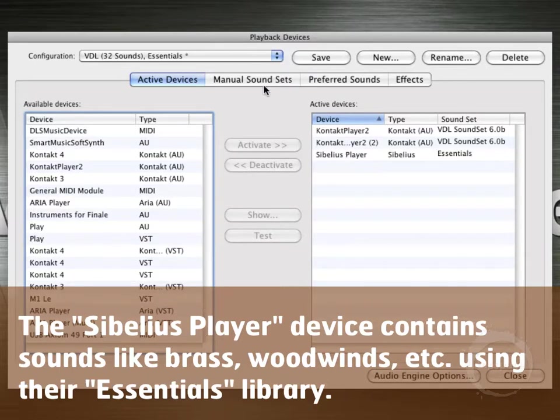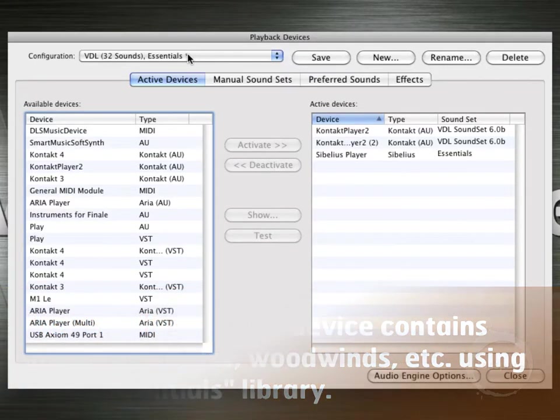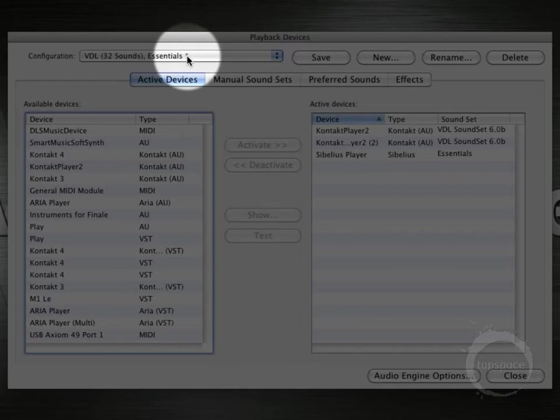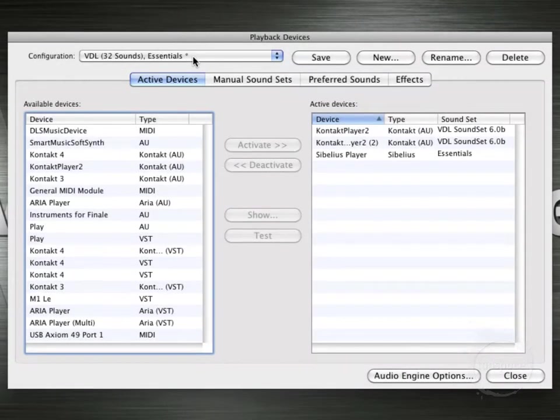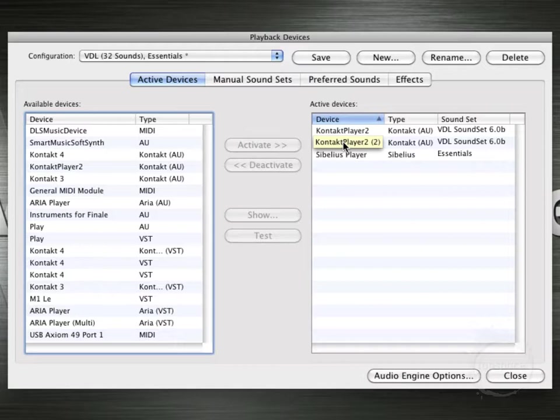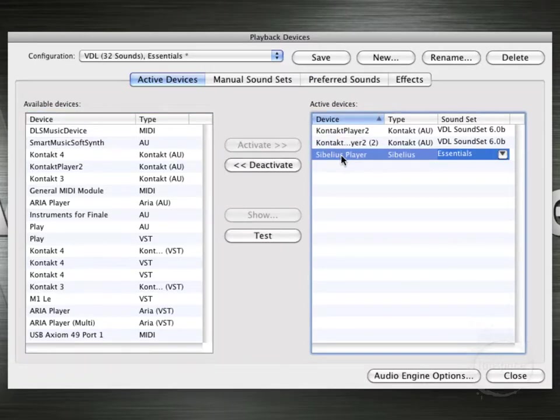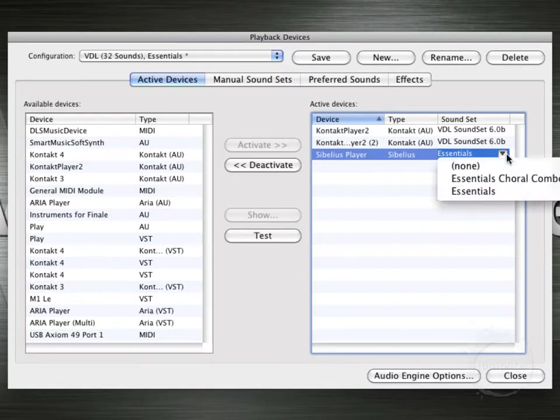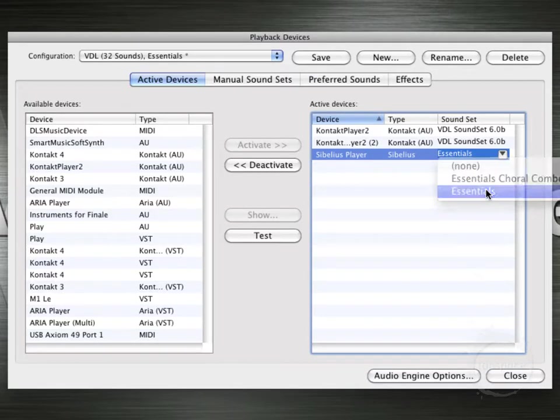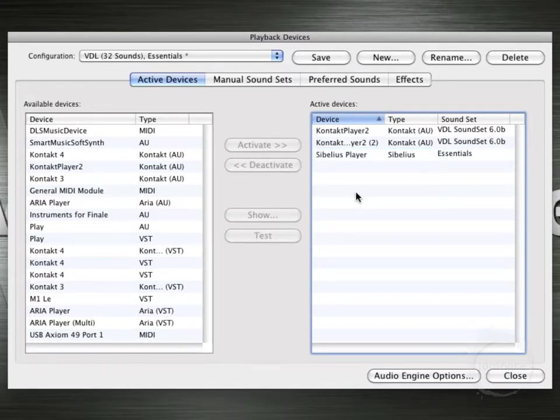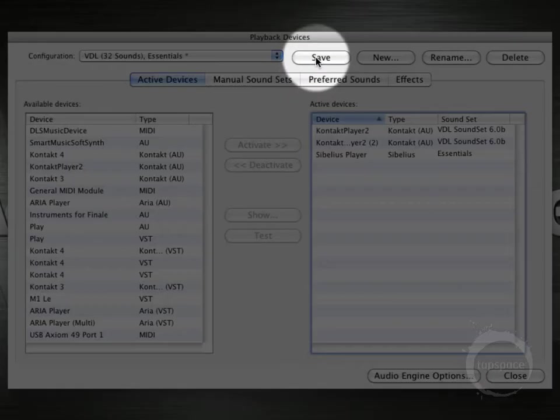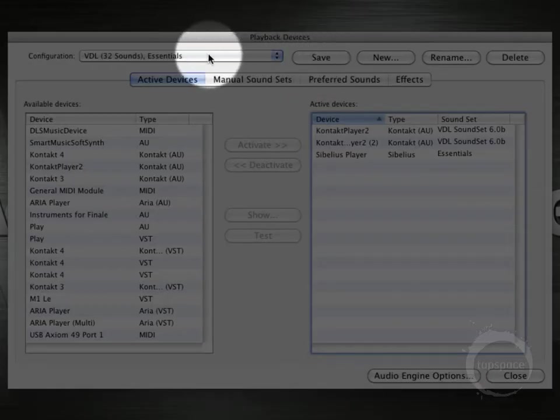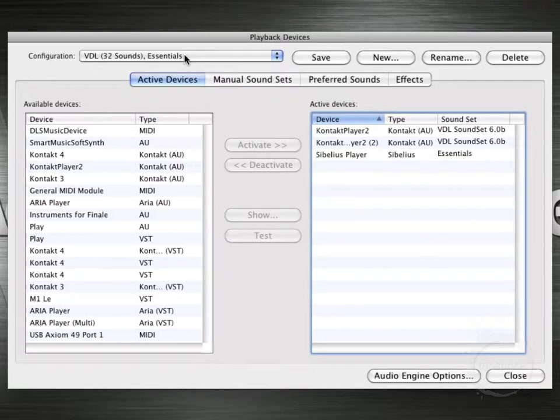Now let's add this Sibelius Player back onto the score. Now notice up here that there's an asterisk next to the name. That actually popped up after I added the next Contact Player 2 instance. And that basically just means that this configuration has been changed in some way, shape, or form. So notice also here down in the Sibelius Player, jumping back to that, we've got the essentials sound set selected. I think we're good to go. So now I selected save and the asterisk went away because now it's kind of in its saved form.